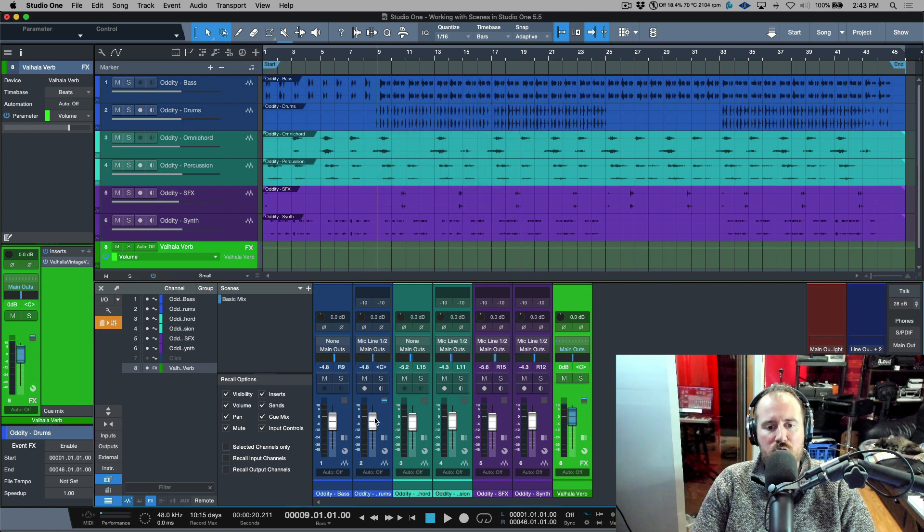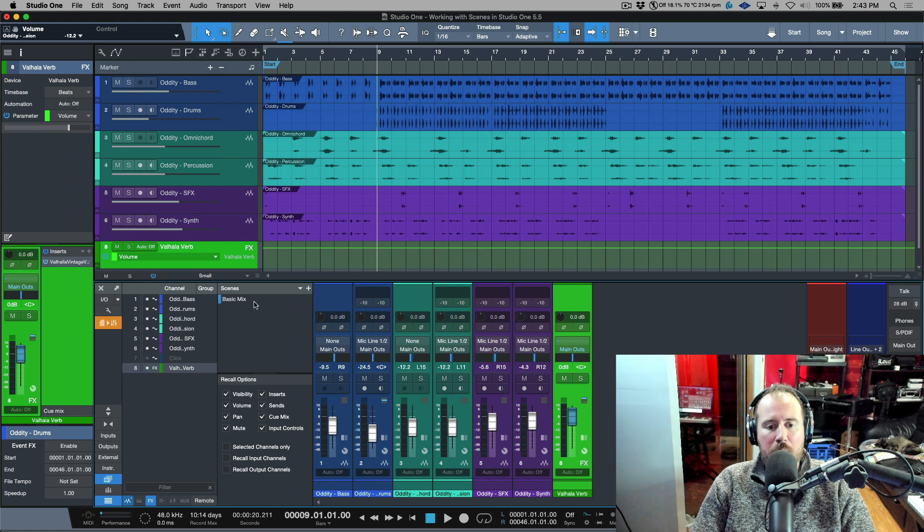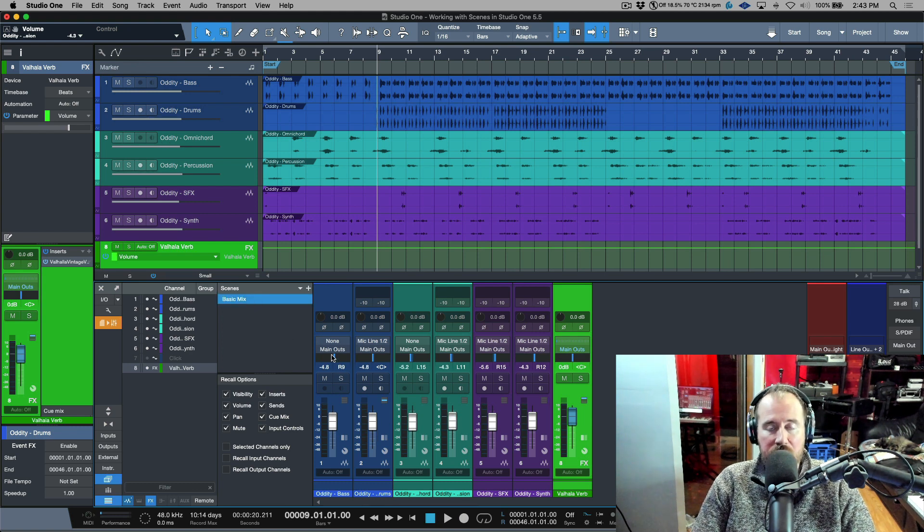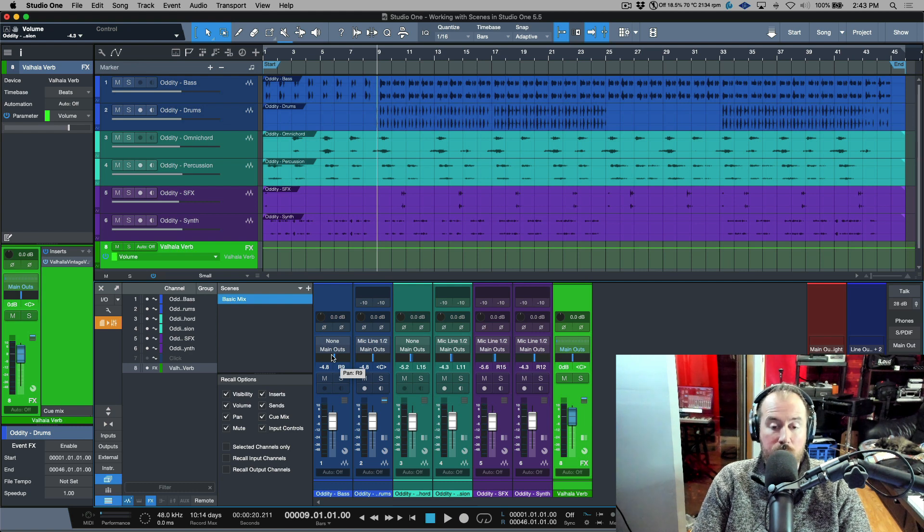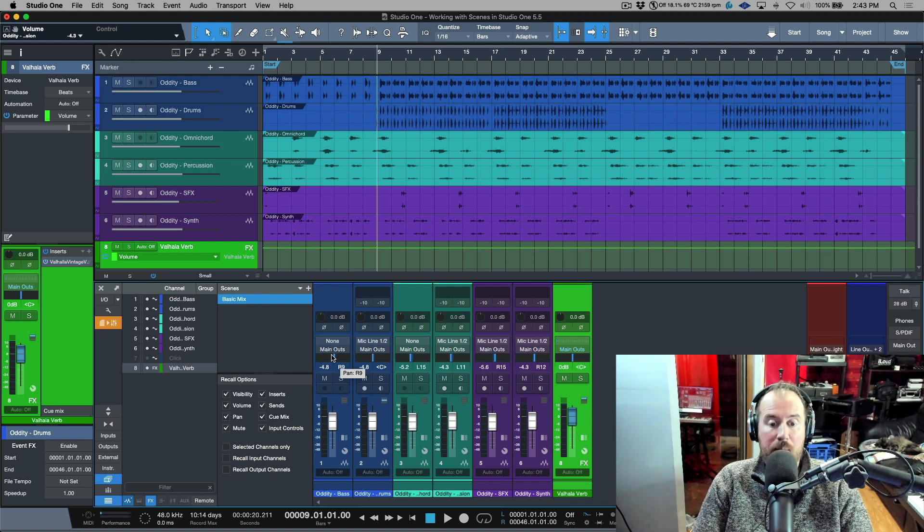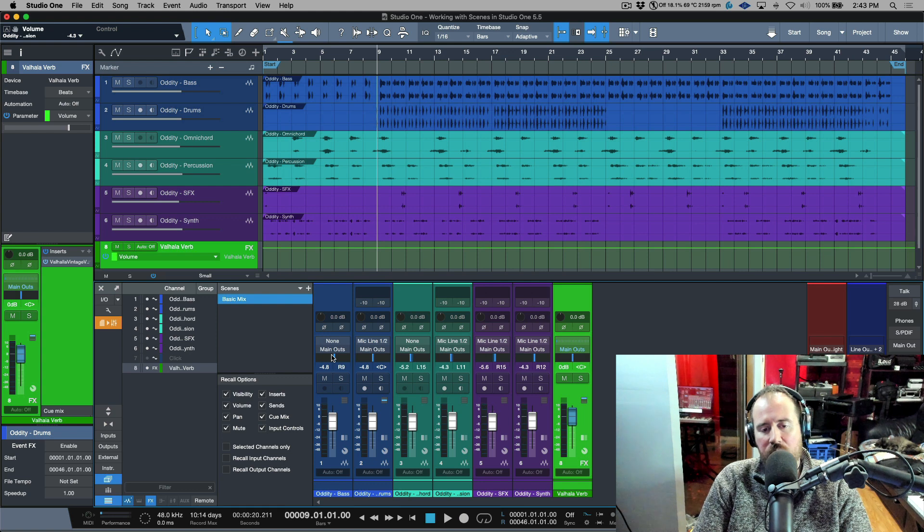So this now becomes my starting point. Now, if I make any changes to this and I was to go back to my basic mix, notice that it recalls everything. And this would be even more evident if we had different things like plugins and pan level changes and things like that.